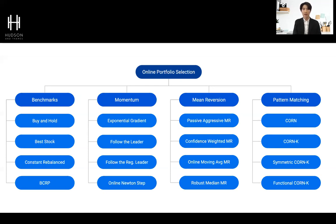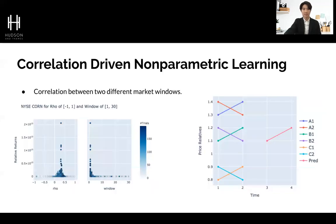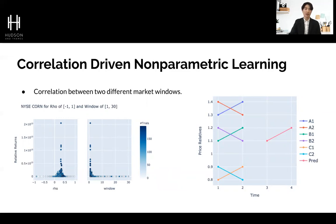There are plenty of other interesting momentum and mean reversion strategies that I will not dive into today, but all of these implementations are available in our MLFinLab's newest online portfolio selection module. So now let's move on to pattern matching. Pattern matching locates similarly acting historical market windows and makes future predictions based on that similarity. The hardest part of pattern matching is to effectively locate these so-called similar windows. Traditional approaches have included pairwise movement tracking and Euclidean distance calculation, but there has been much more success with the CORN strategies, pioneered by Lee, Hoi, and Gopal Krishnan about a decade ago.